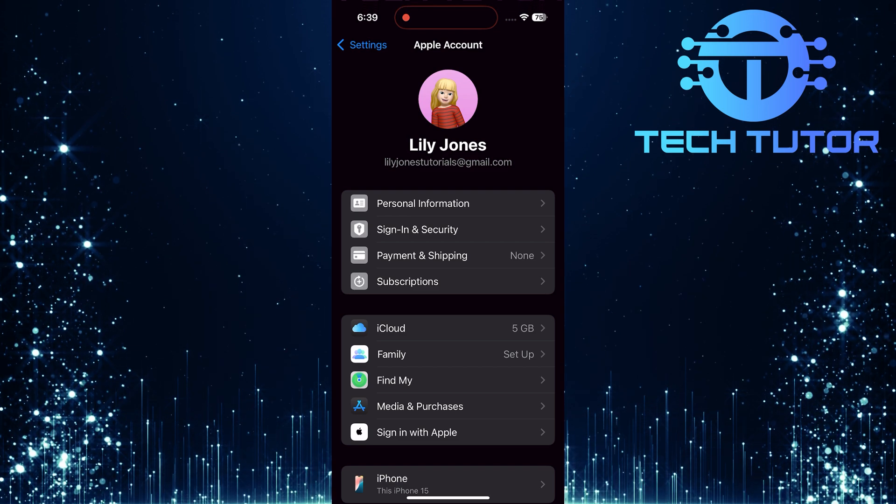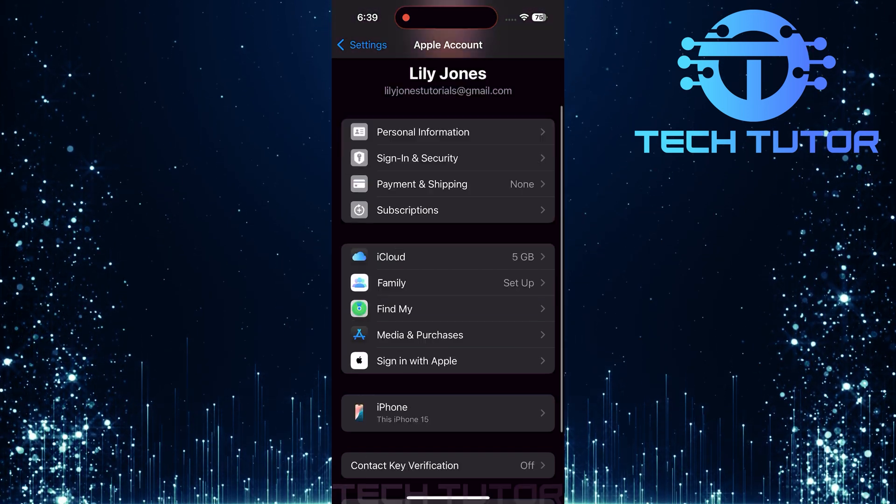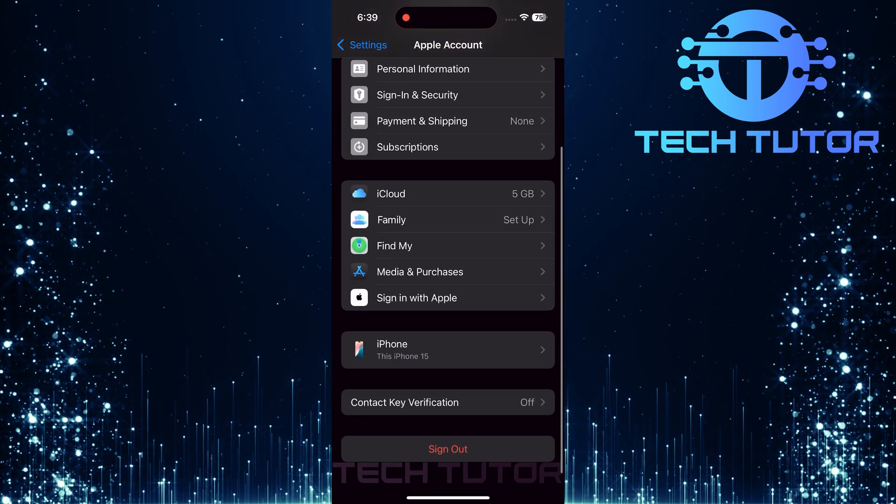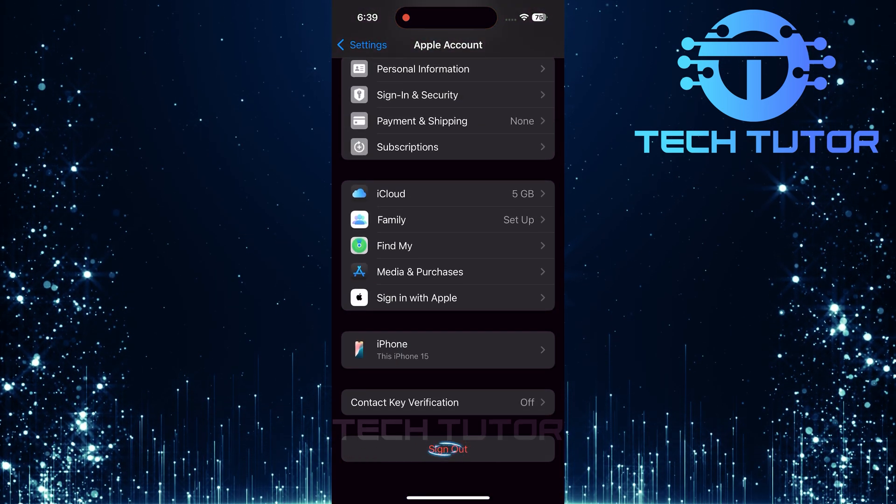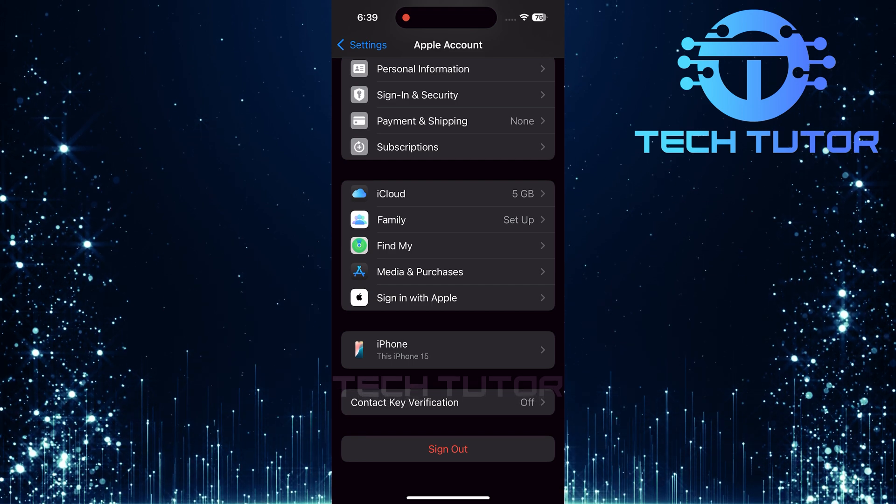Now that you're on your Apple account page, scroll all the way down until you see Sign Out. Tap on this option.